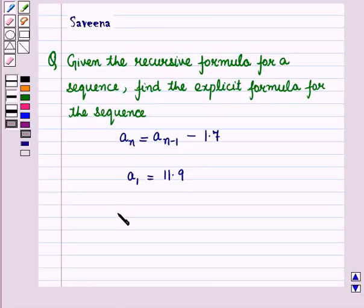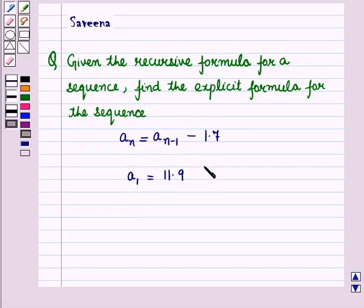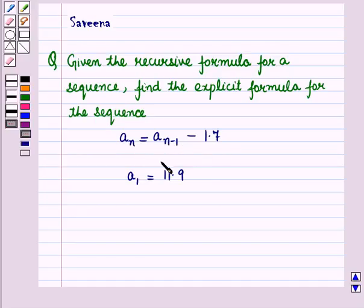Hello and welcome to this session. In this session we will discuss a question which says that given the recursive formula for a sequence, find the explicit formula for the sequence. This is the recursive formula given to us: A_N is equal to A_(N-1) minus 1.7, and A_1 is equal to 11.9.